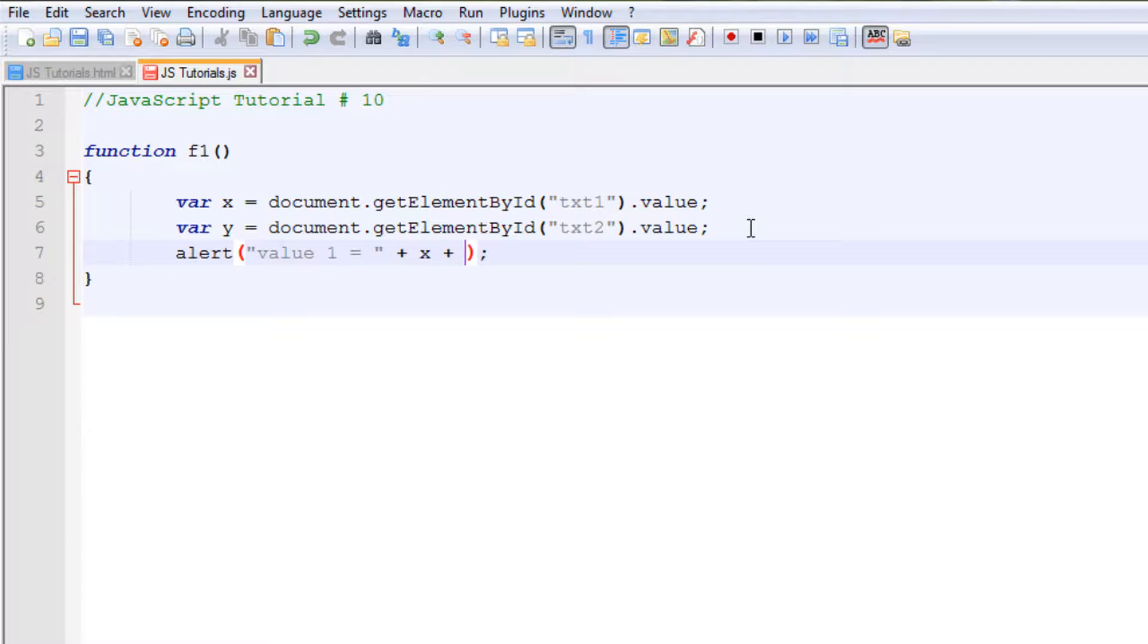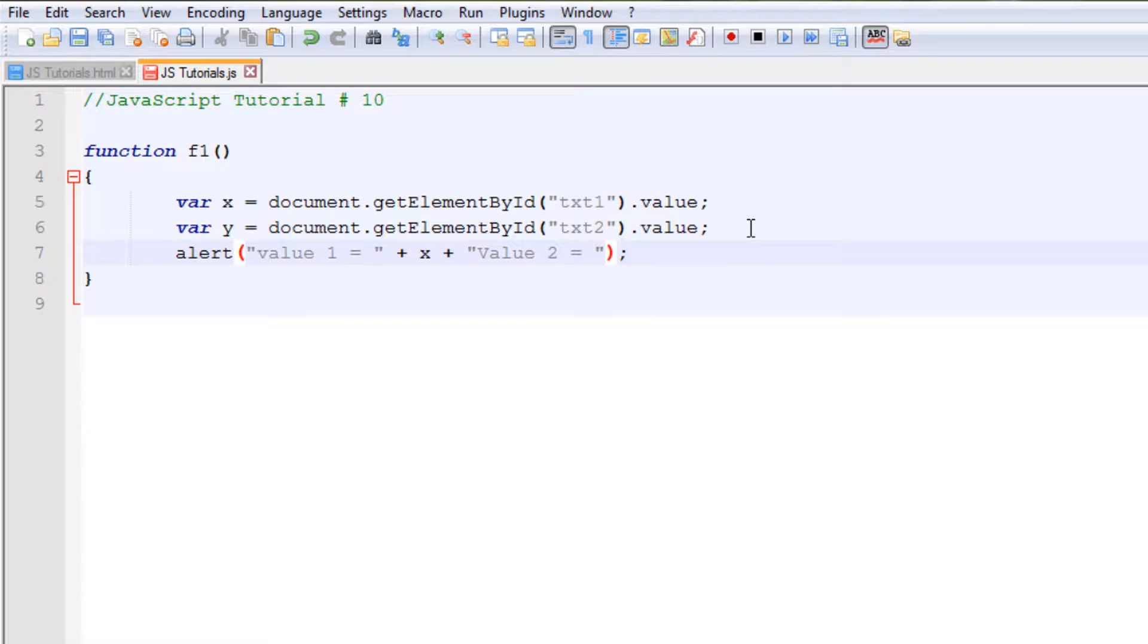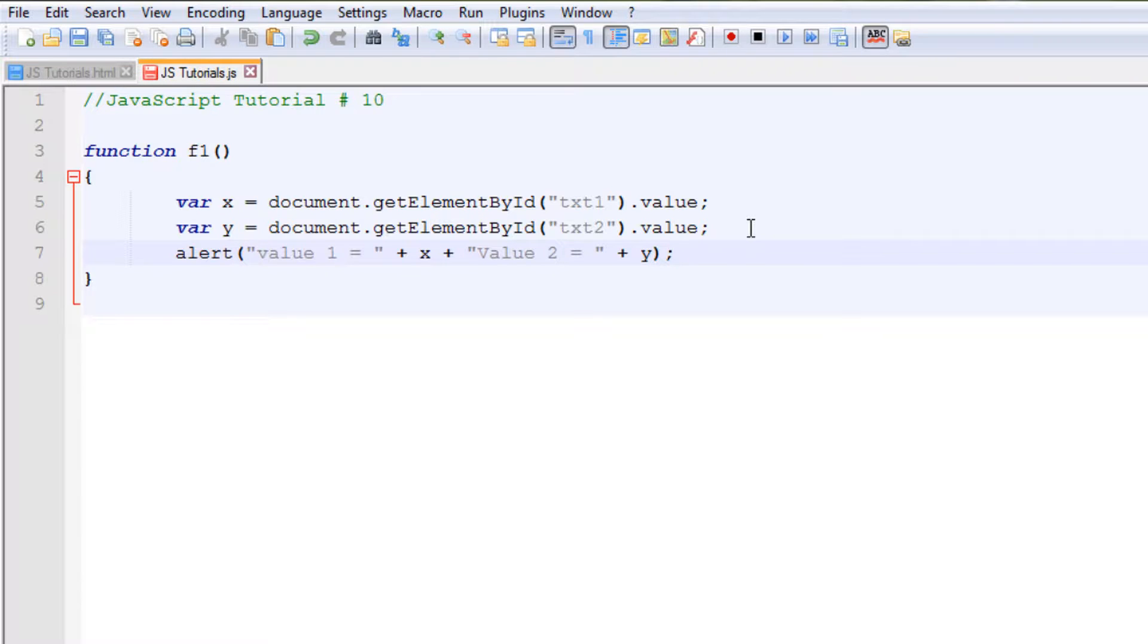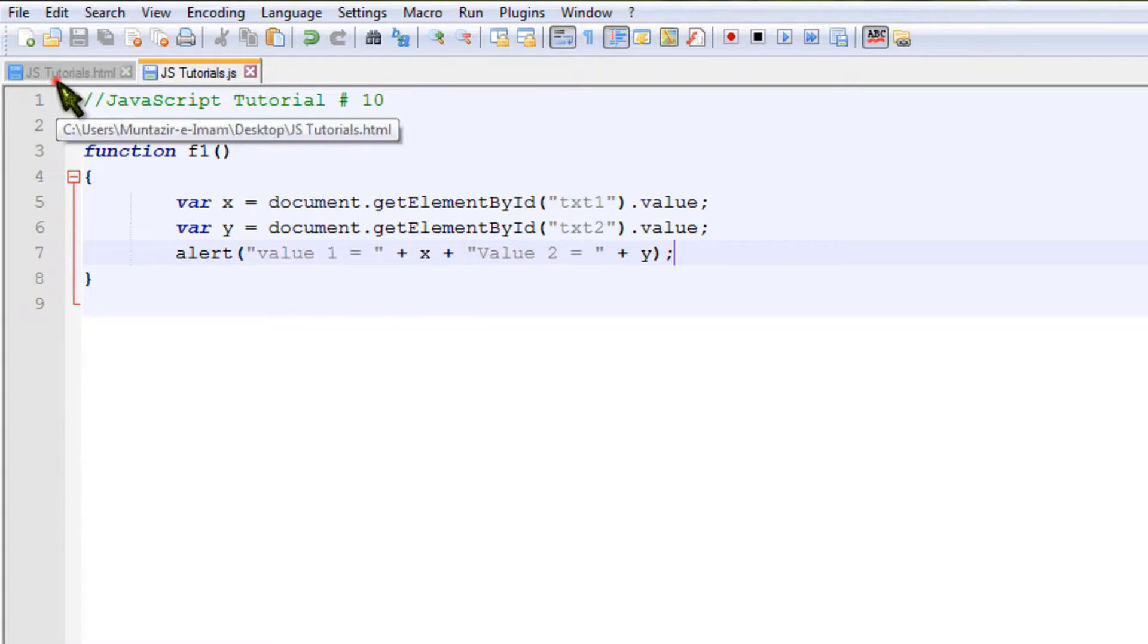Then put double quotes there, then write the second string which will be value 2 equals to. Put a plus symbol there and then type the name of the second variable, which has stored the values taken from text field 2. So that's pretty much it. We get the values, we store them in two variables, and now we are displaying those values. That is pretty simple.